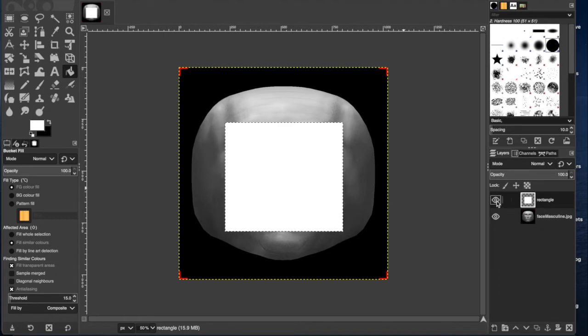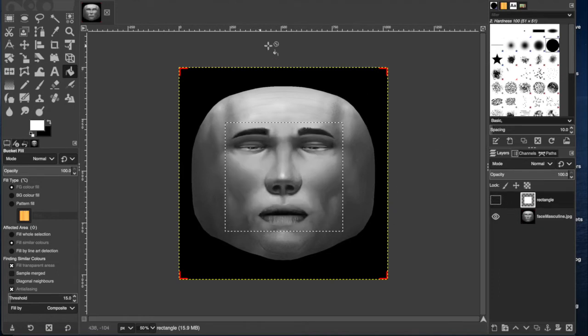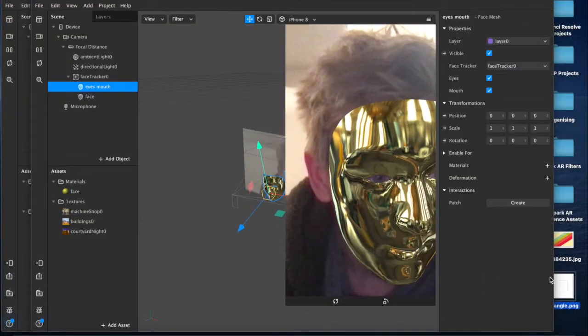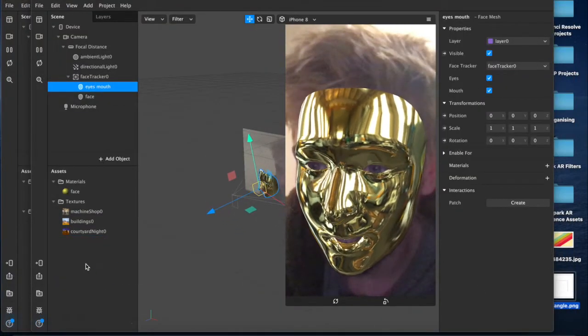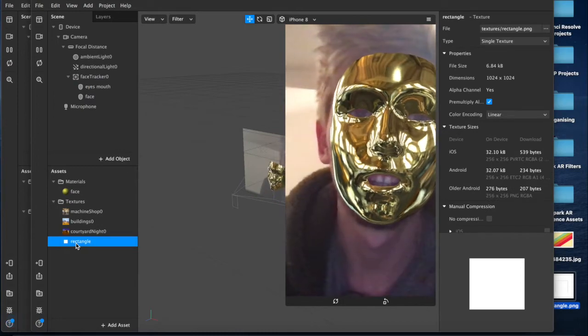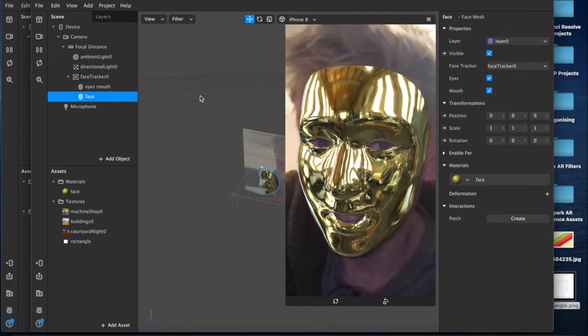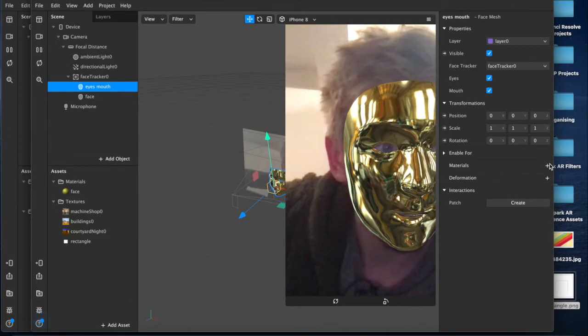So that when I export it out to here and re-import it into here, I can add my material layer to the eyes and mouth.